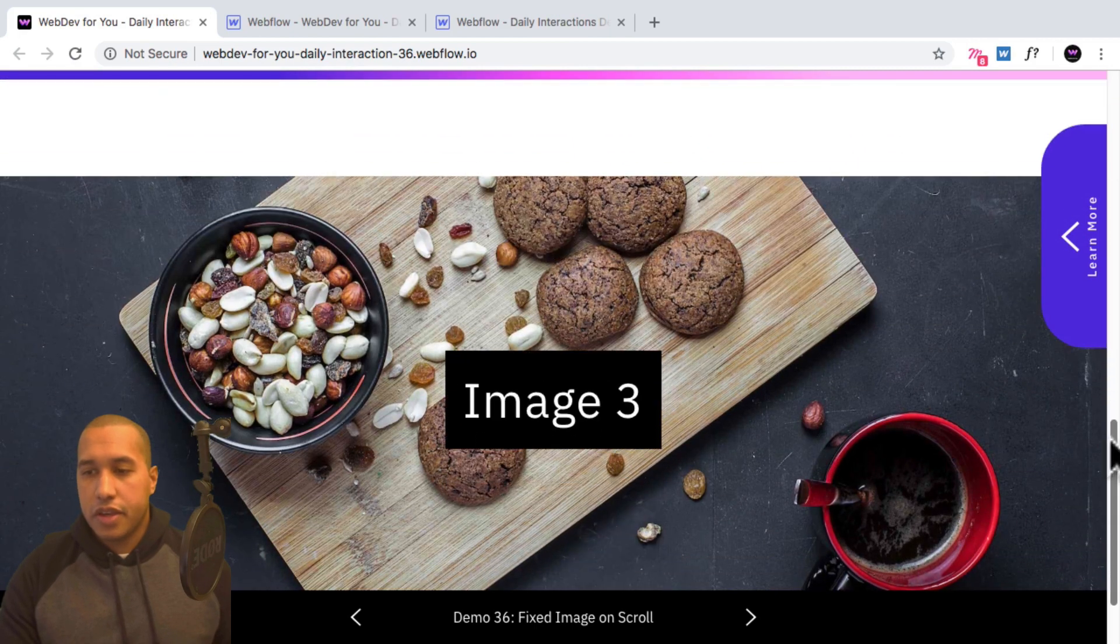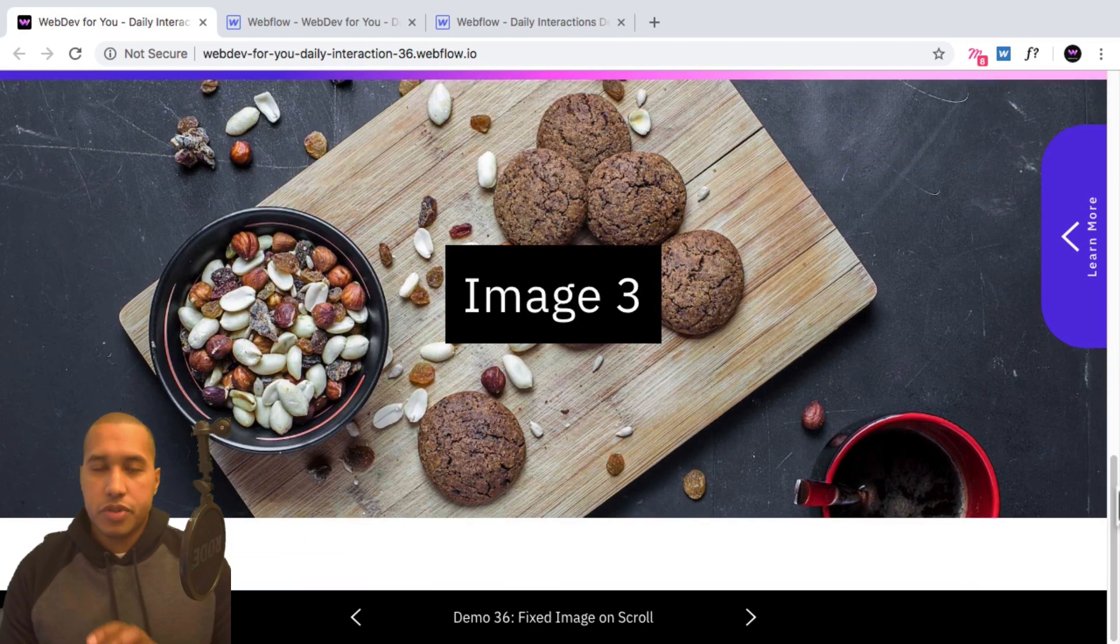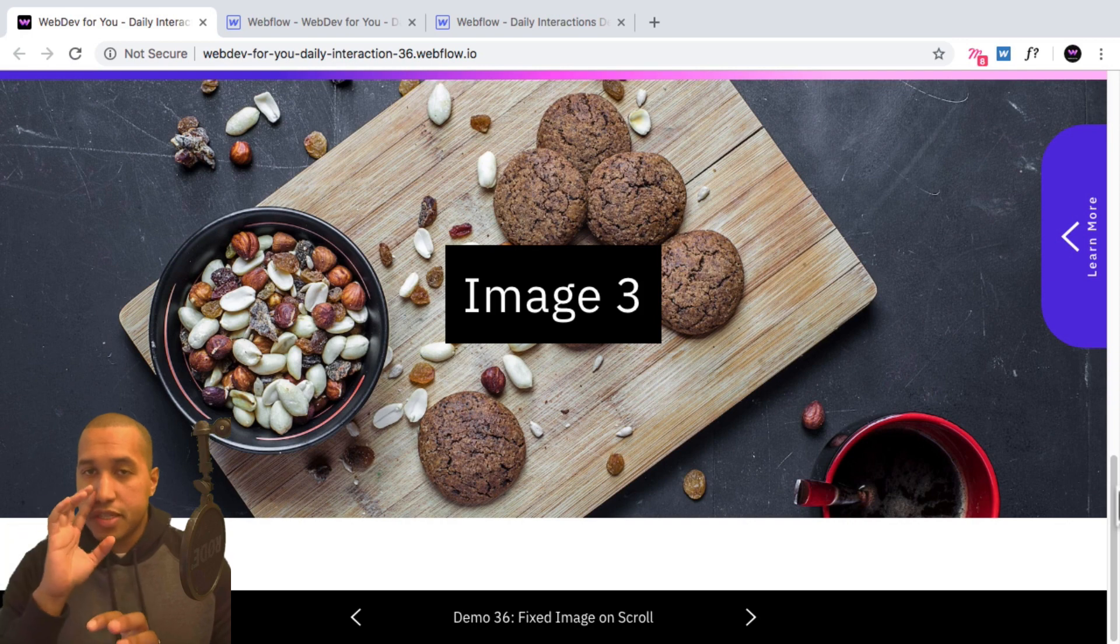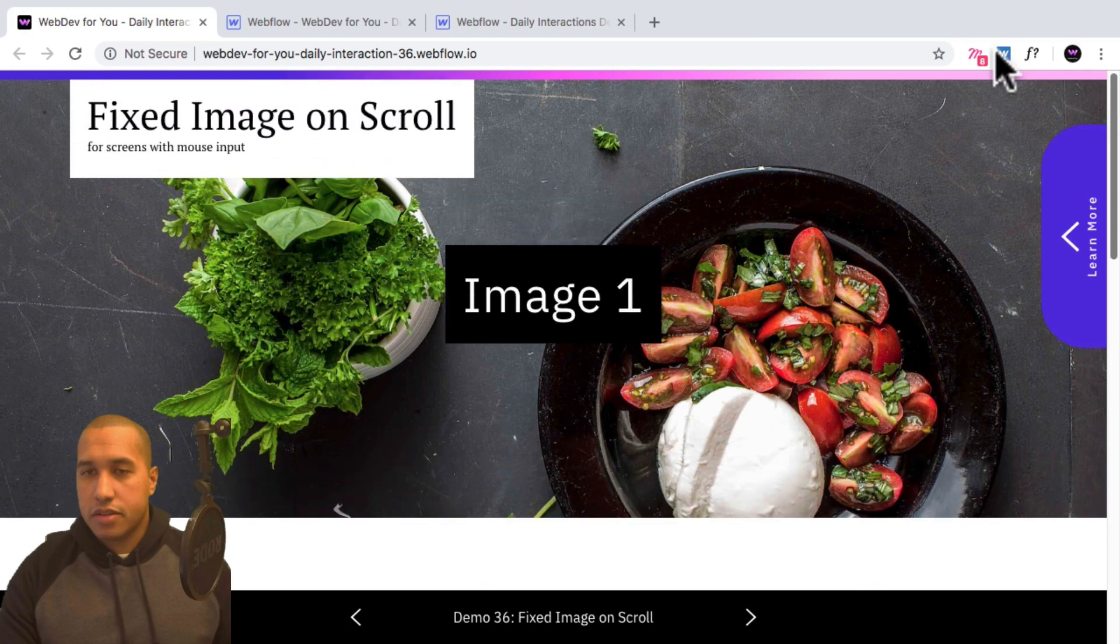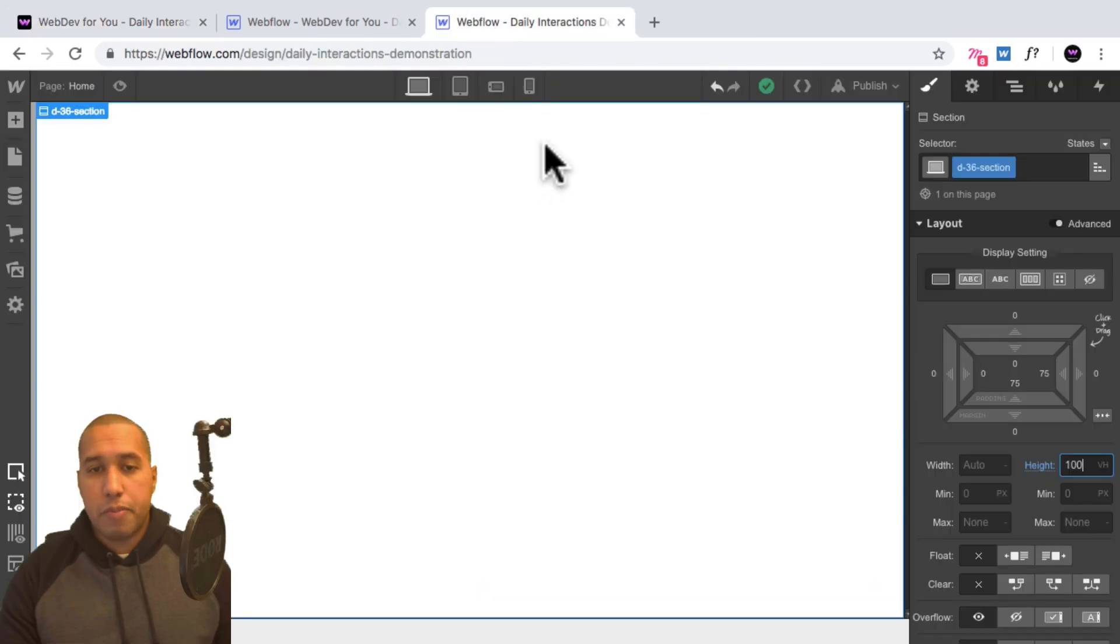So we won't see two images taking up the same space in the same section. All right, so let's go ahead and do that. So let's go back into Webflow.